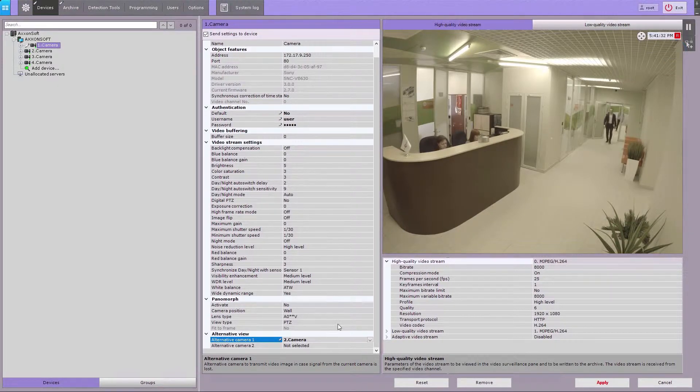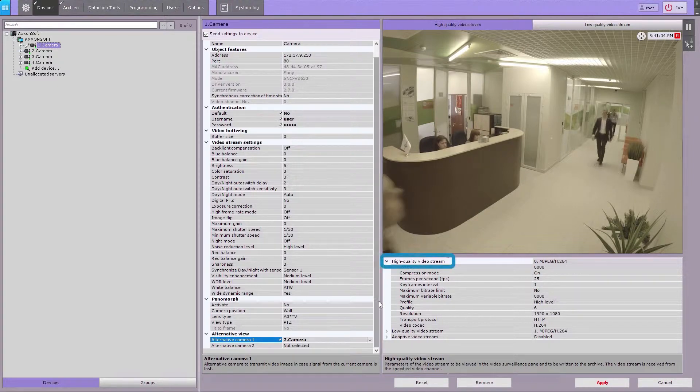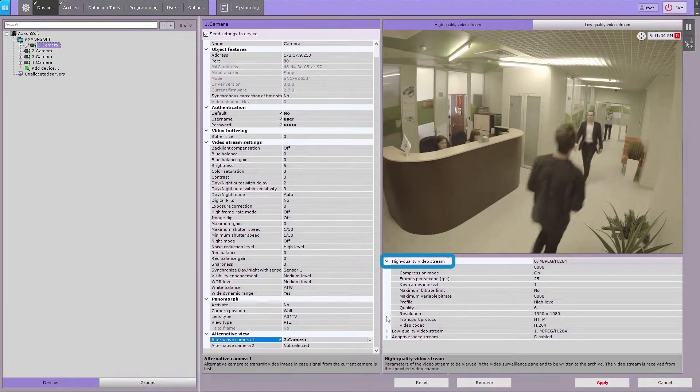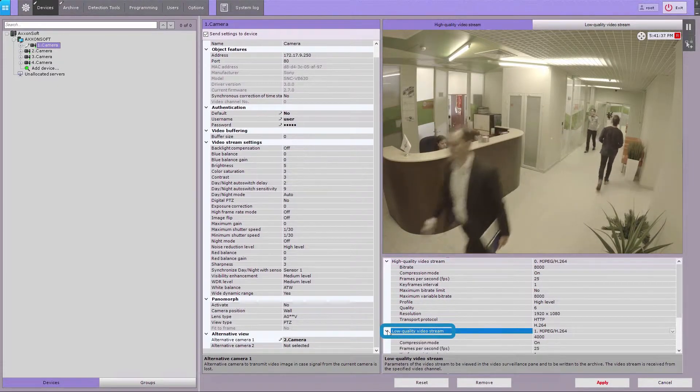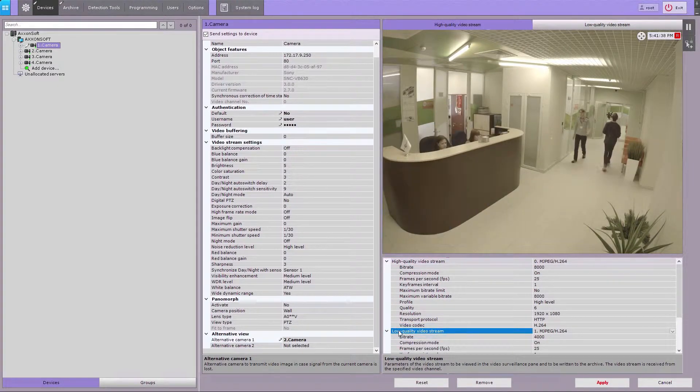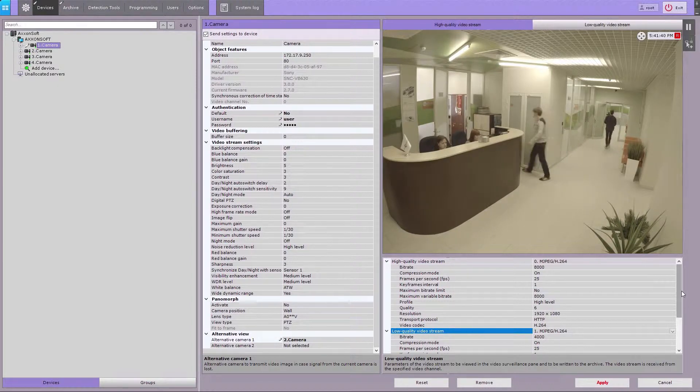For multi-streaming cameras, you can set up two separate video streams, high and low quality, only if you select the send video settings to the camera checkbox.